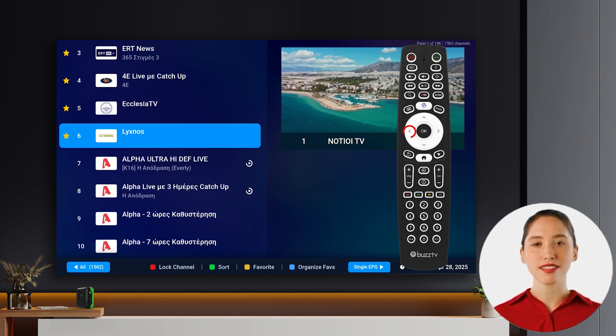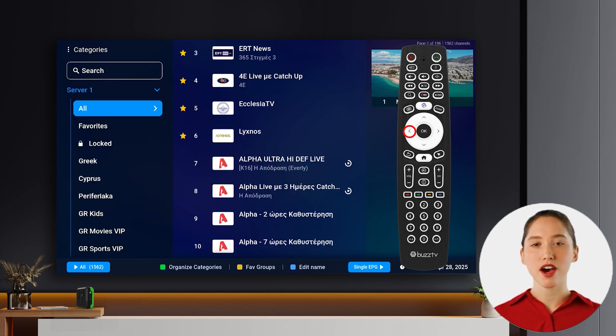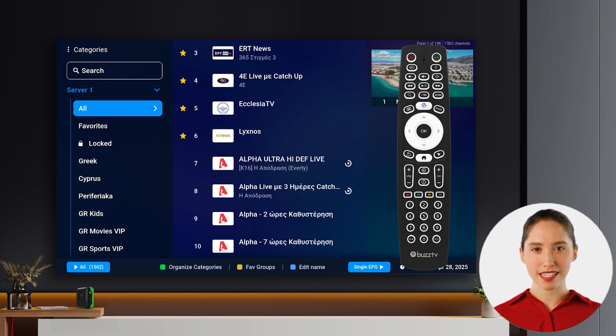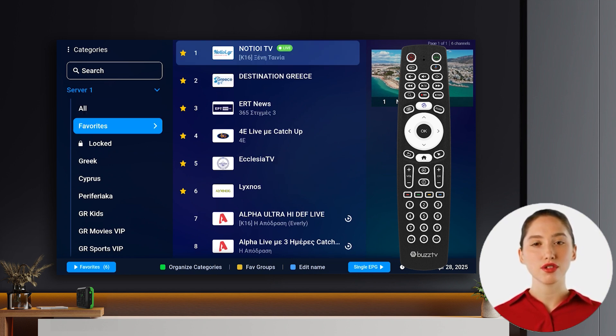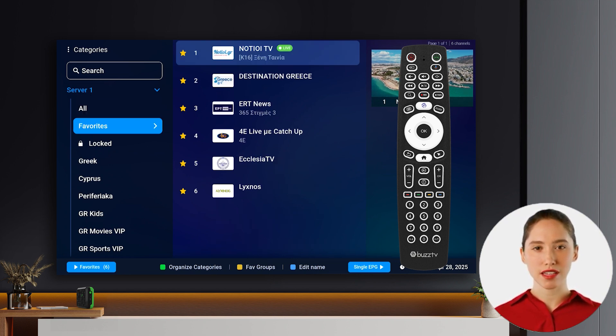Next, press the left arrow button on your remote to access the categories menu. Navigate to the favorites category, usually near the top of the list.